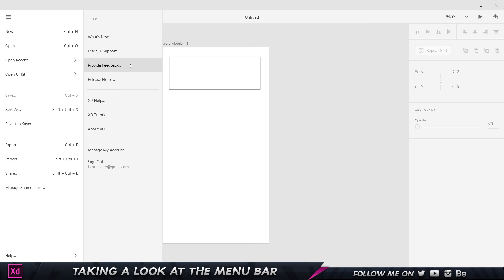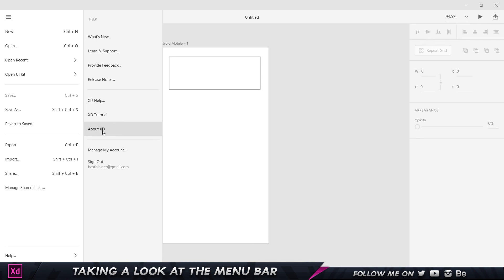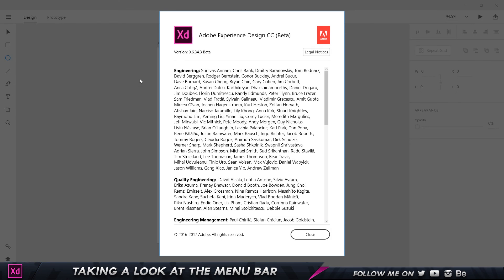Release Notes is basically similar to What's New but in a more detailed version. About Adobe XD tells you the version, so this is the current version I'm running, and it gives you all the information.